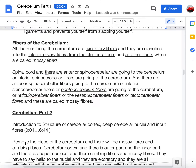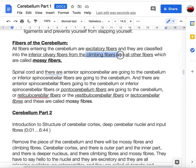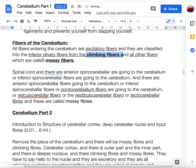There are two main types of cerebellar fibers: mossy fibers and climbing fibers. Mossy fibers carry excitatory input from multiple sources. Climbing fibers are very specific — they come only from the inferior olivary nucleus, whereas all other afferents come via mossy fibers.